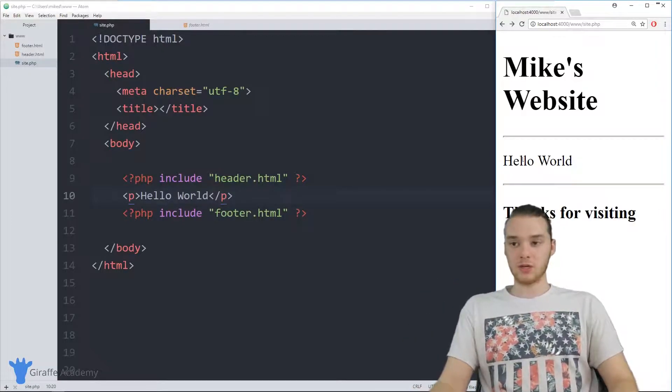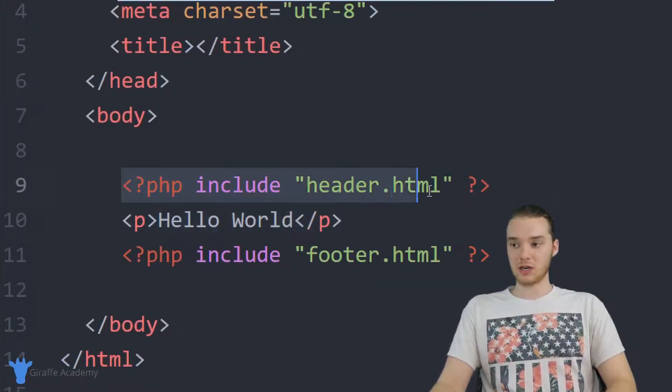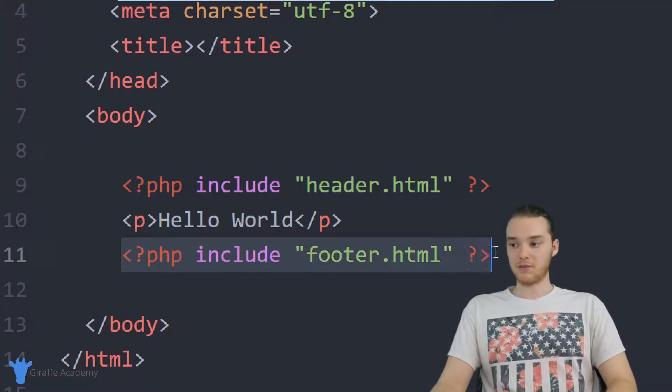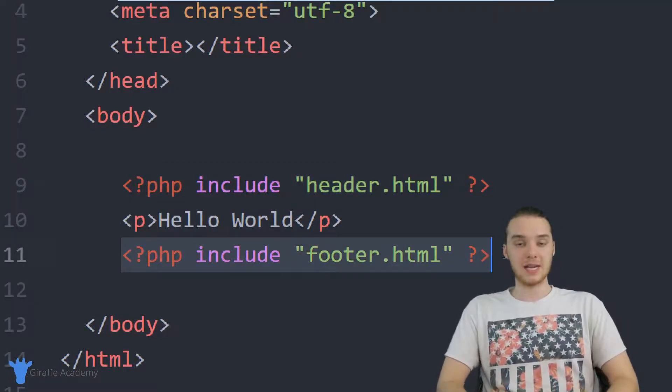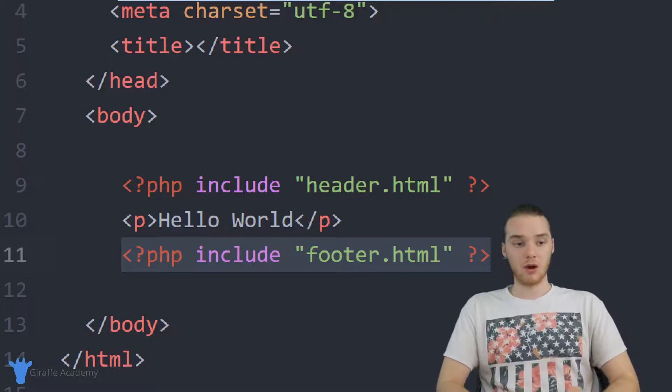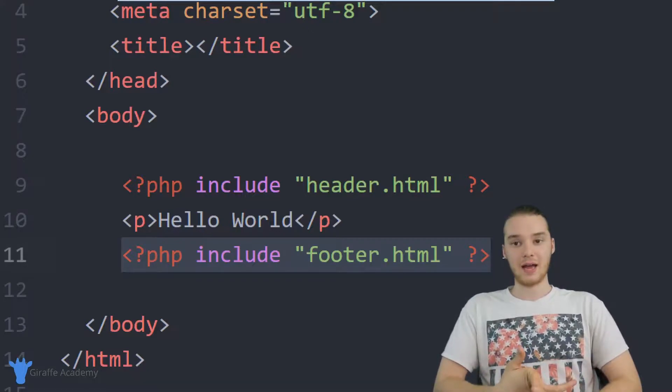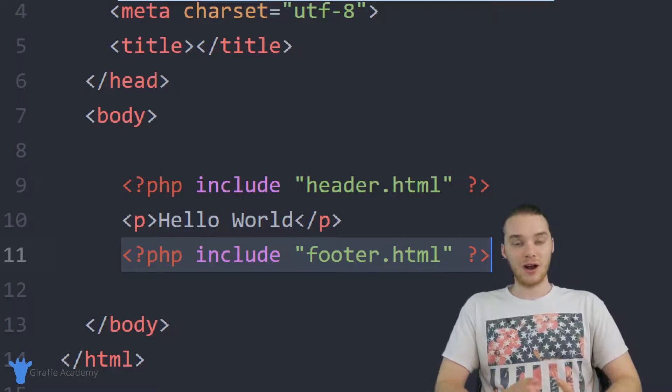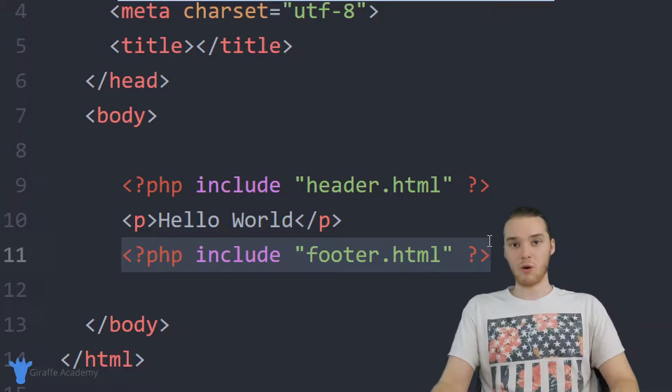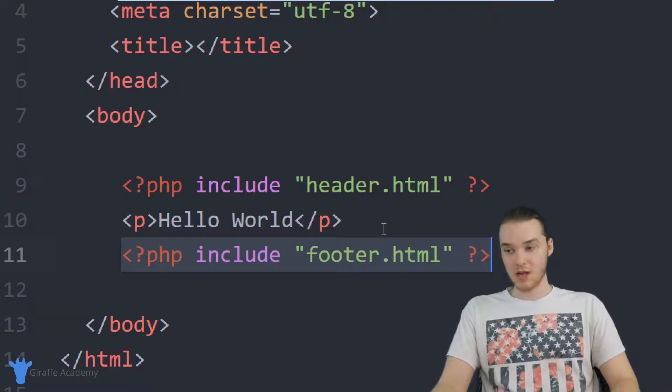And this is really useful, because what you could do is you could basically just include the header and include the footer on every single PHP file that you make. So all the different pages on your website, you can include the header, and you can include the footer. And then your header and your footer will automatically show up on all of those files.